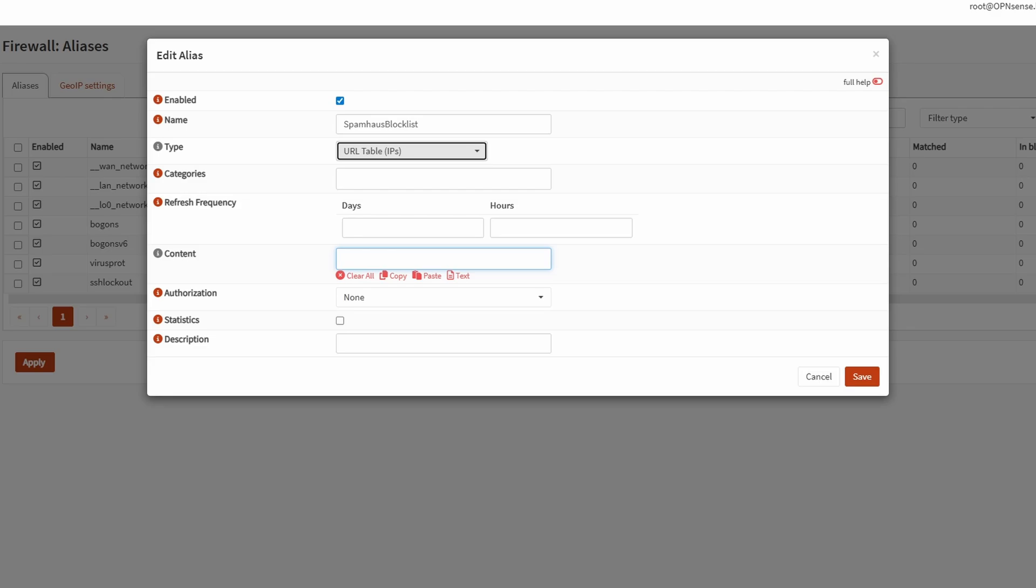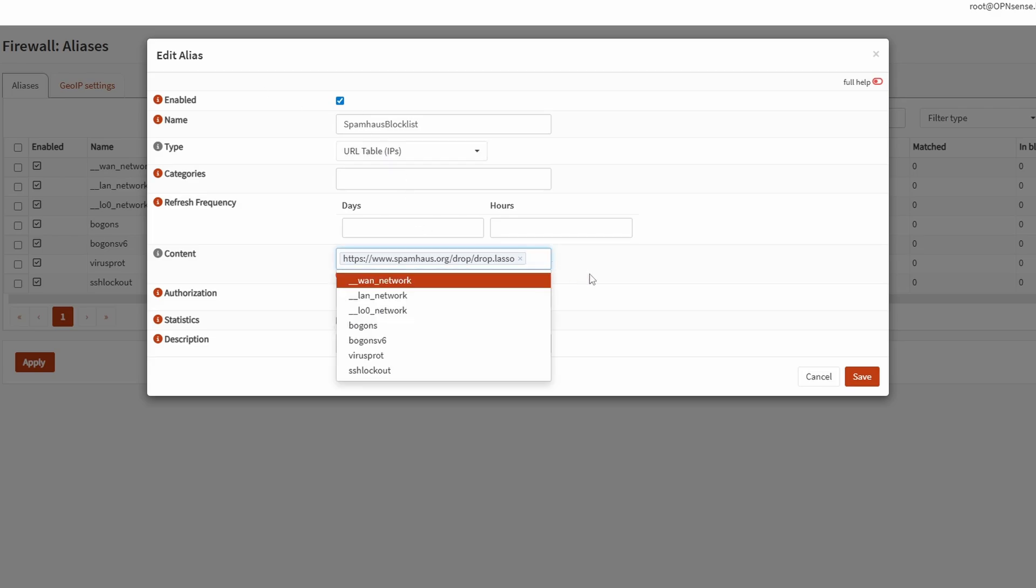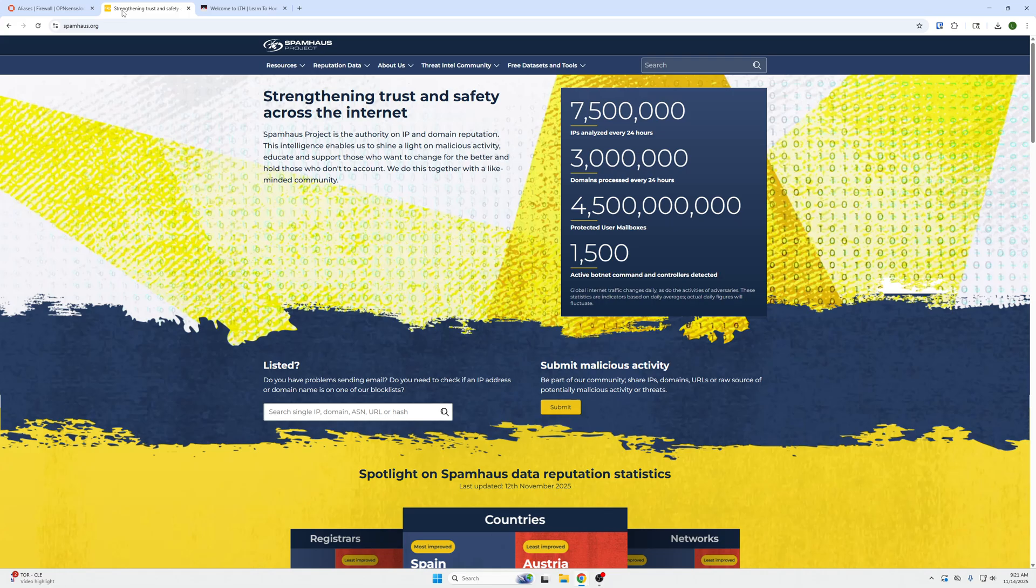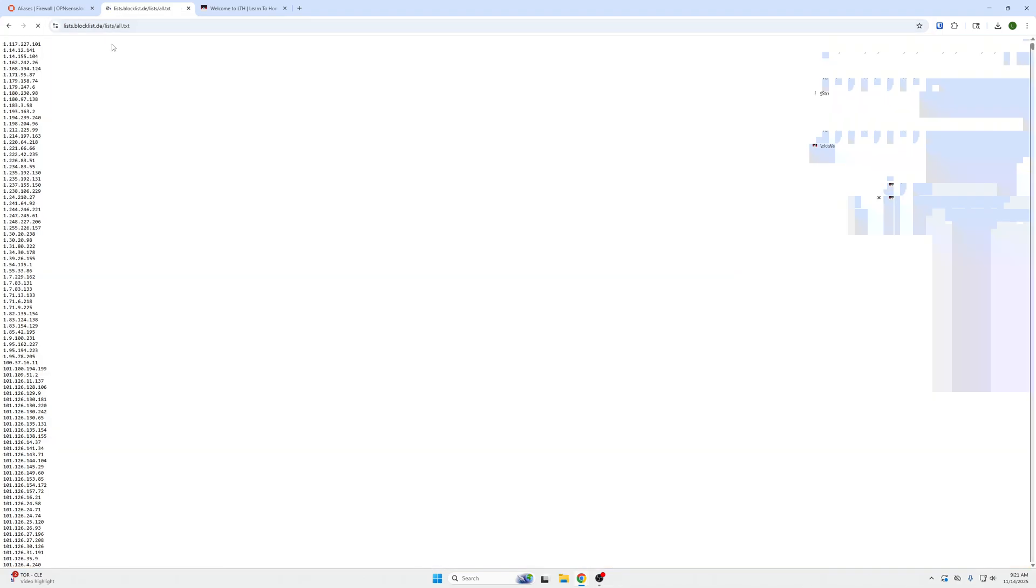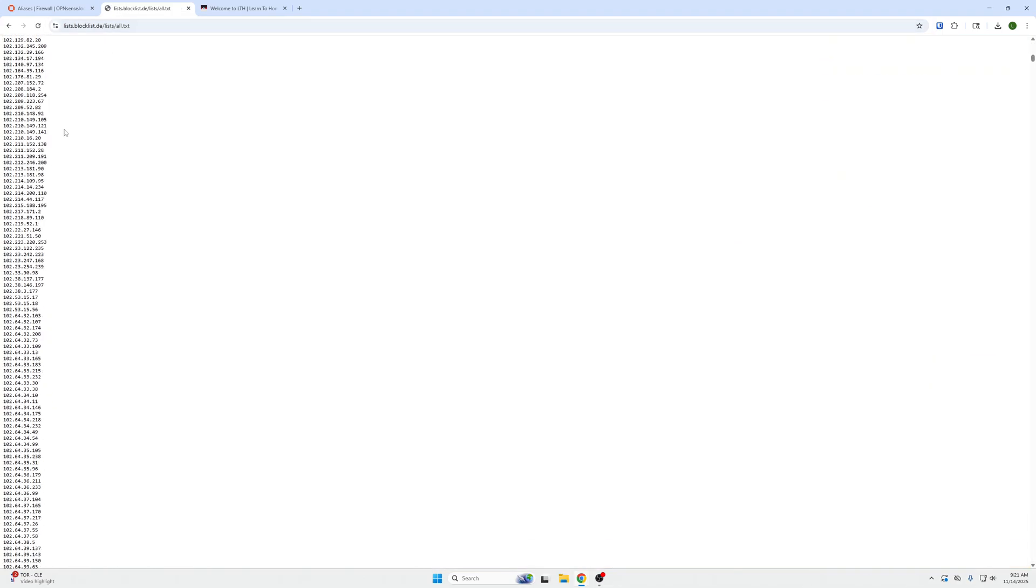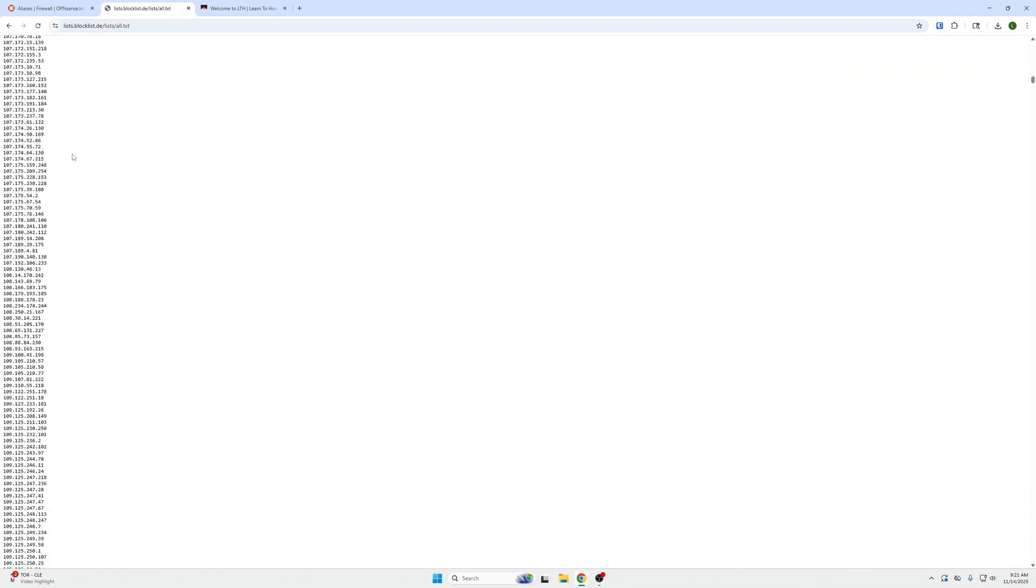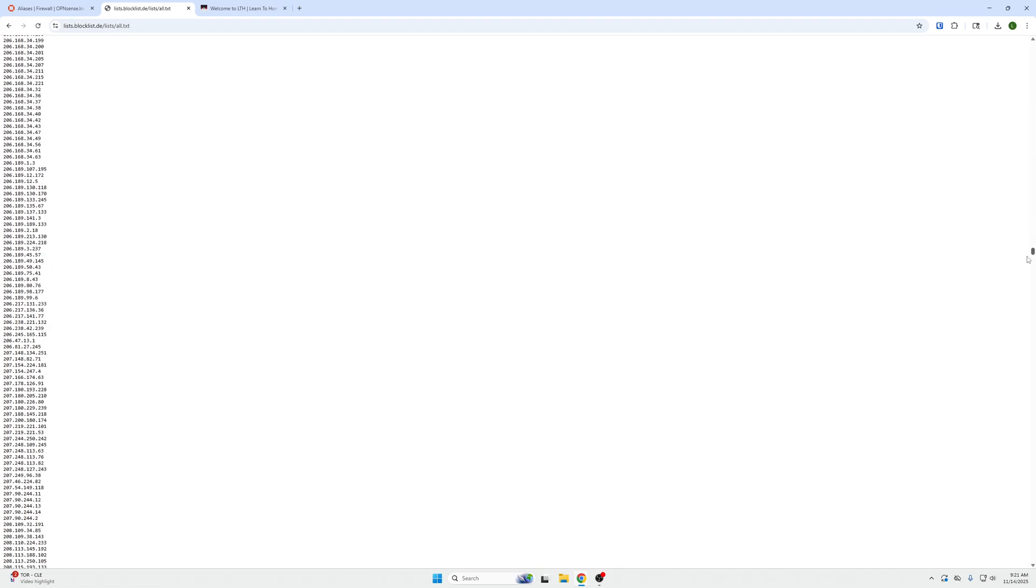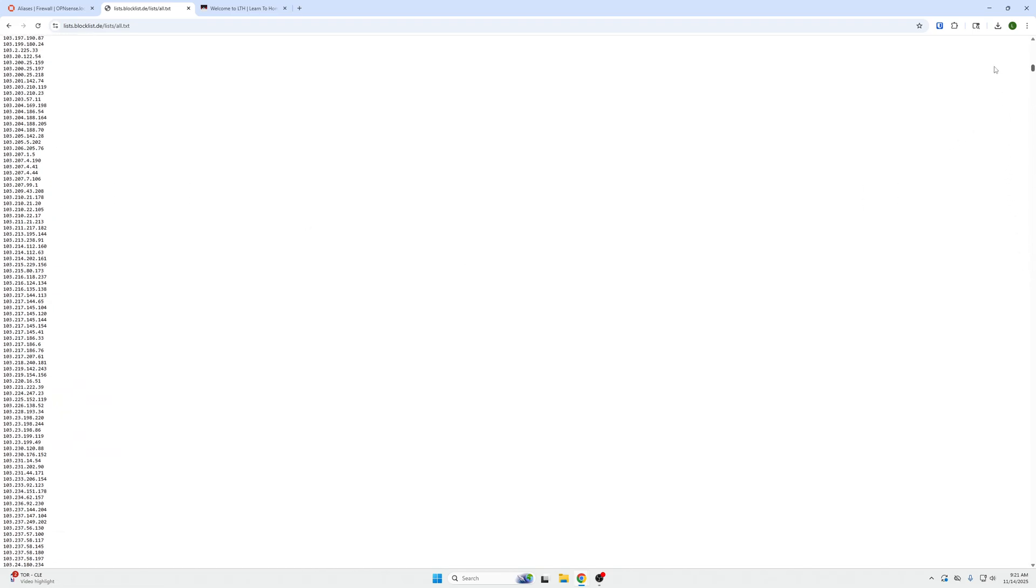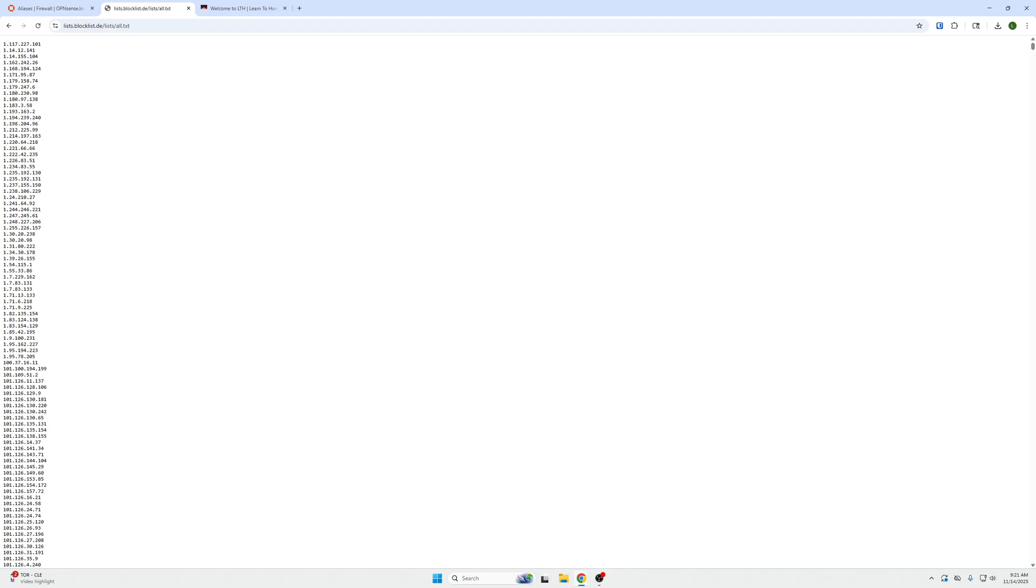The Spamhaus drop list is called this just like that under content. Our block list will be right here just like that. So we're going to add these two in here, Spamhaus.org drop drop list and then block list. You can actually go to these websites and see what's on this list. If I just type that URL into Google, we can see a list of malicious IP addresses that our machine will now be blocking by default just like that.